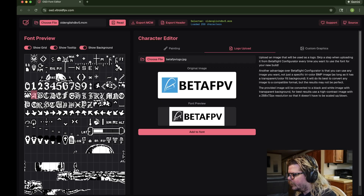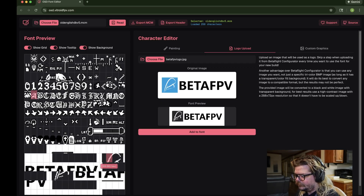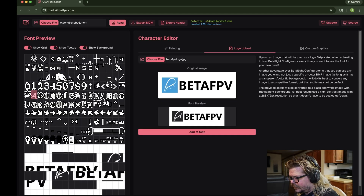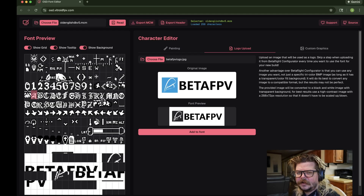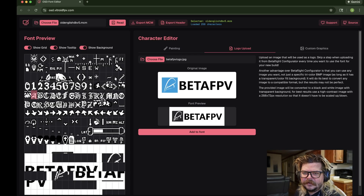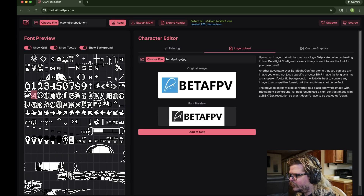All right, we chose our file. We're going to click Add to Font — boom, added it. So now when we boot up the quad, we'll have Beta FPV on there. But we're not going to do that — we're going to read this again and get that out of there.